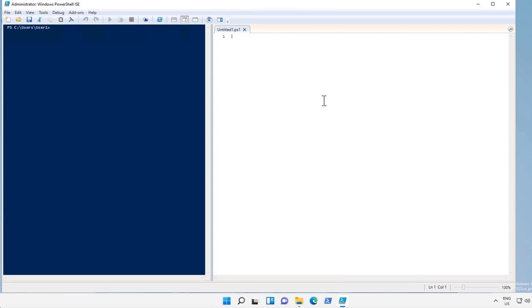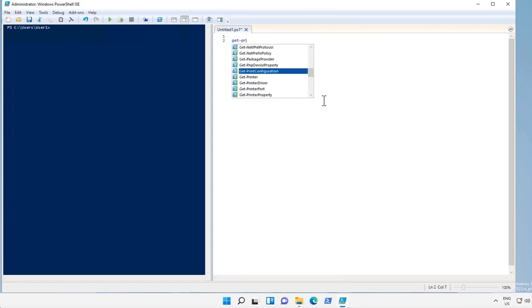Let's say I have to check top five processes of my computer which are consuming high memory. For that thing there is a command called get-process.